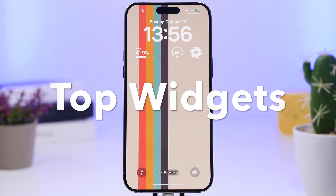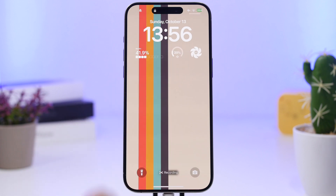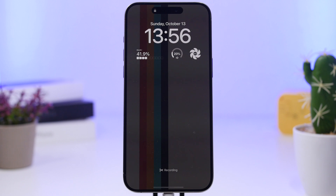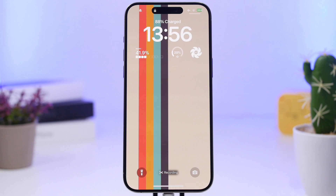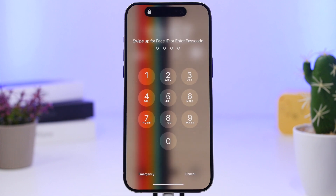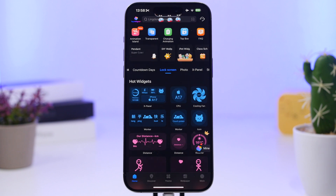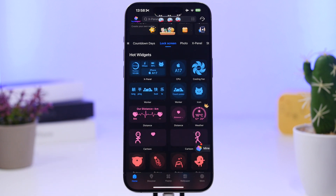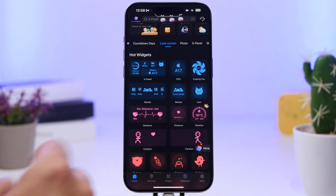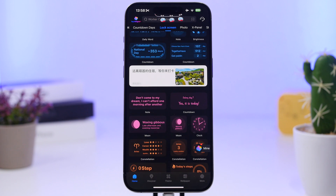Top Widgets is up next — a very well-known app for home screen and lock screen widgets. What's really interesting is that it offers dynamic lock screen widgets, like an animated fan widget showing your processor model — the A17 — a volume widget, and a month progress widget. Inside the app, go to the lock screen section, add your widgets, and pairs of them create really awesome animations when placed on the left and right sides.